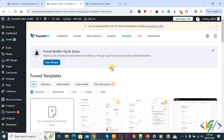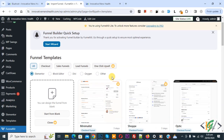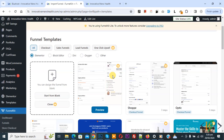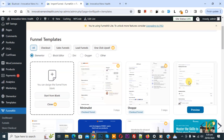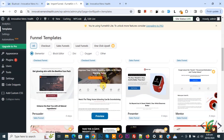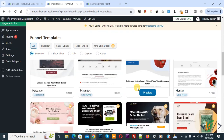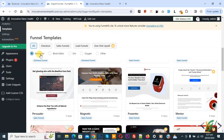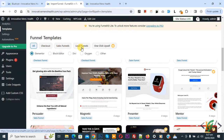We have multiple funnel templates. If you are using the pro version plugin then you have a lot of templates, but we are using the free version. You can see some templates available for free. There are multiple templates and also sale funnels below the template section. You can also see Elementor, block editor, and Divi. You can select checkout template, sale funnels, or lead funnel.